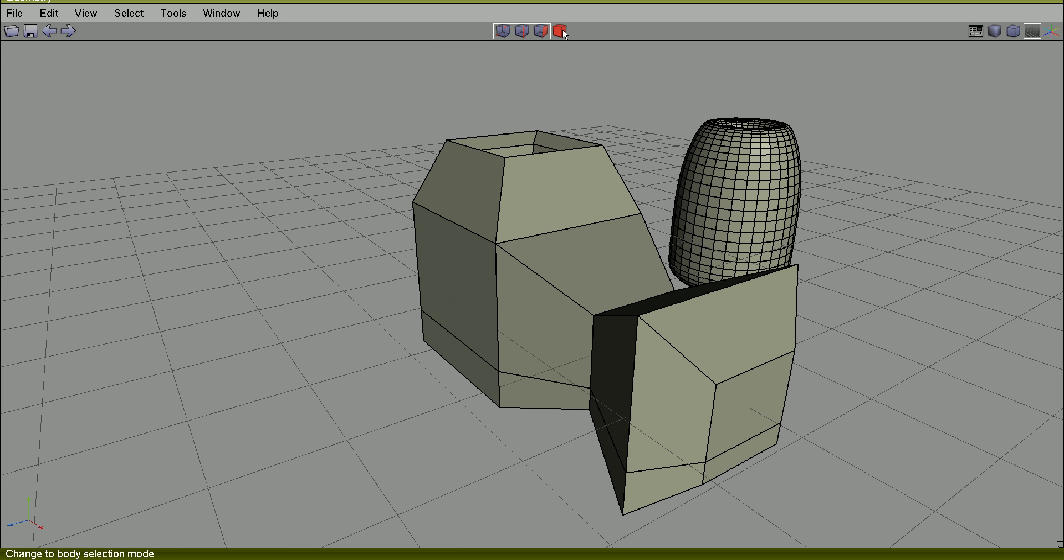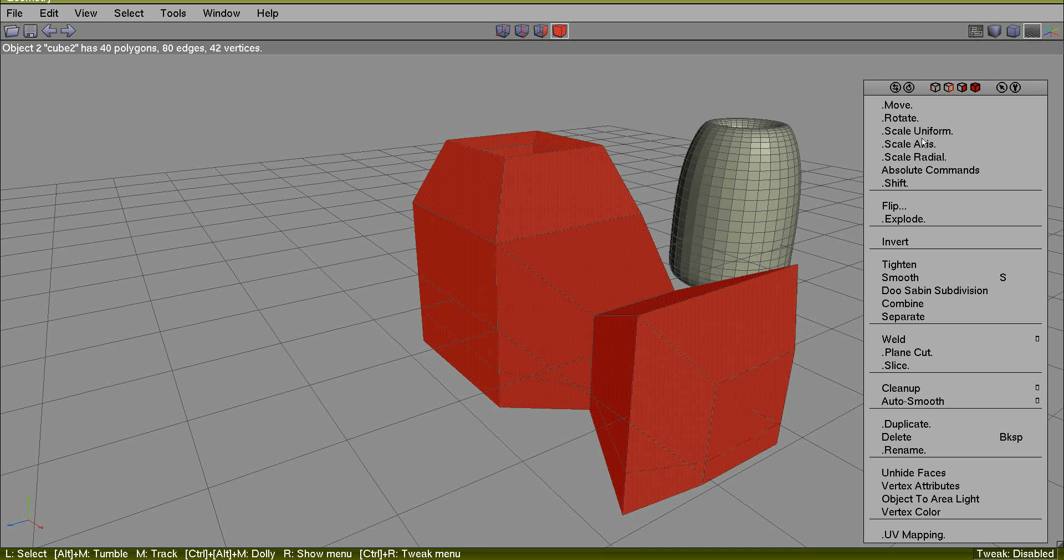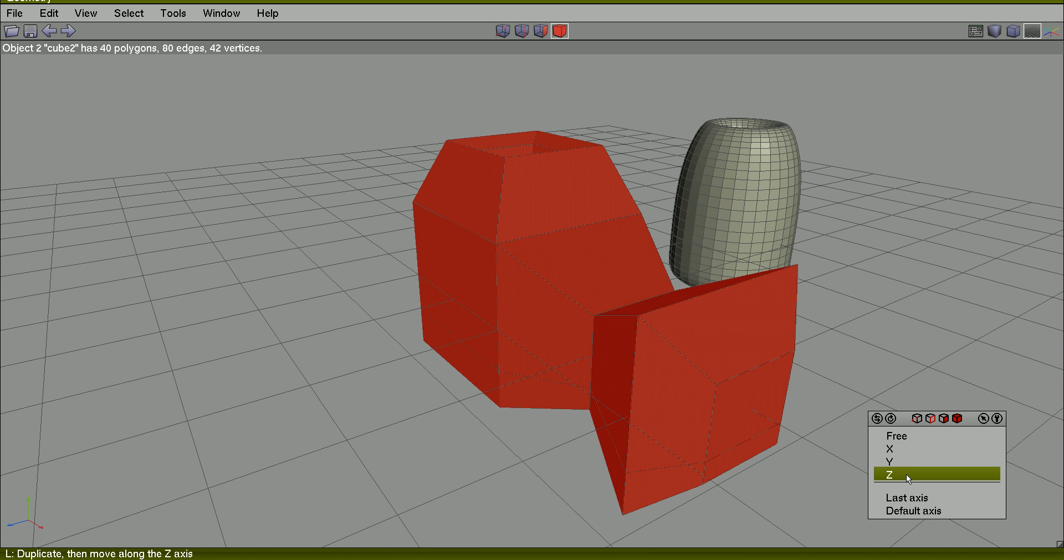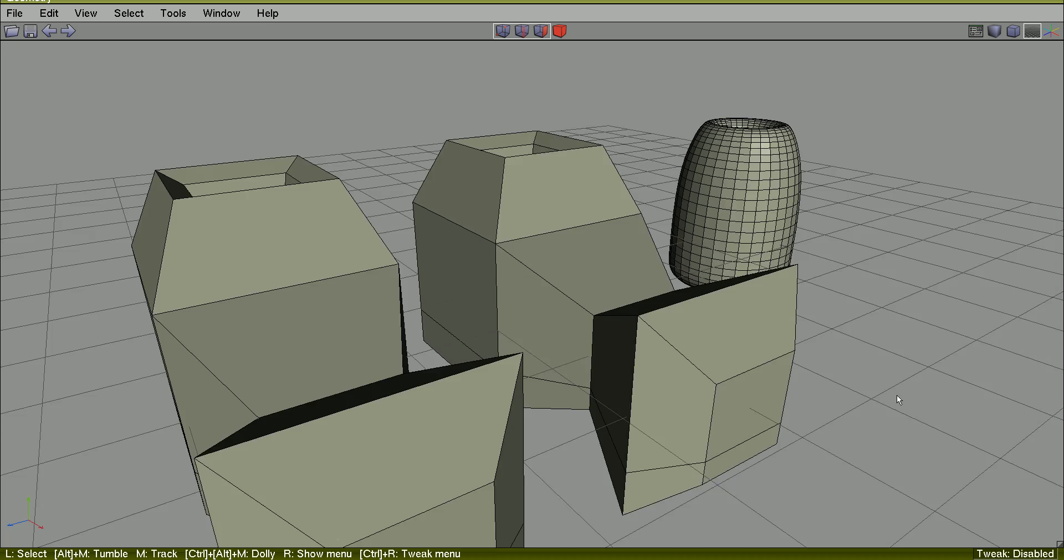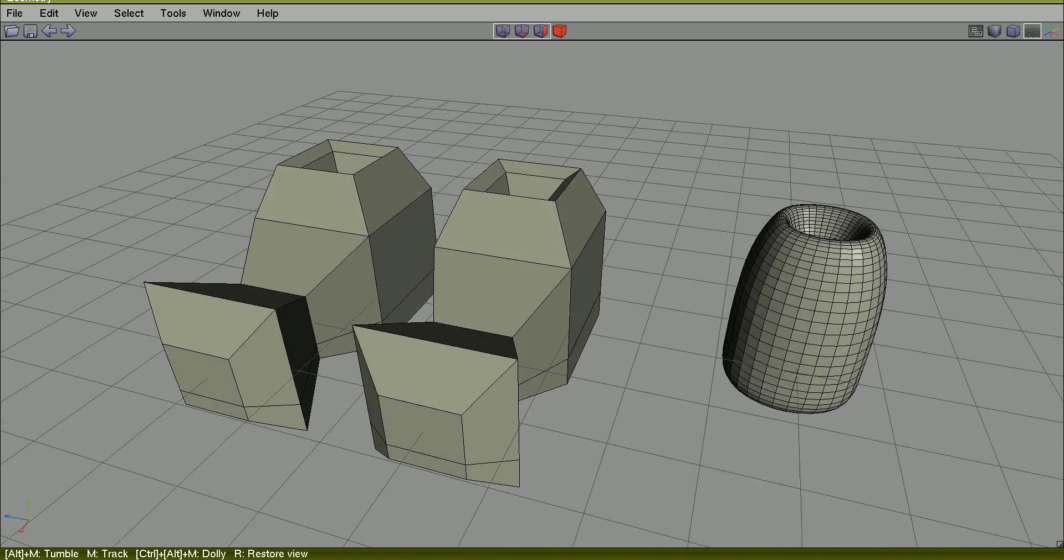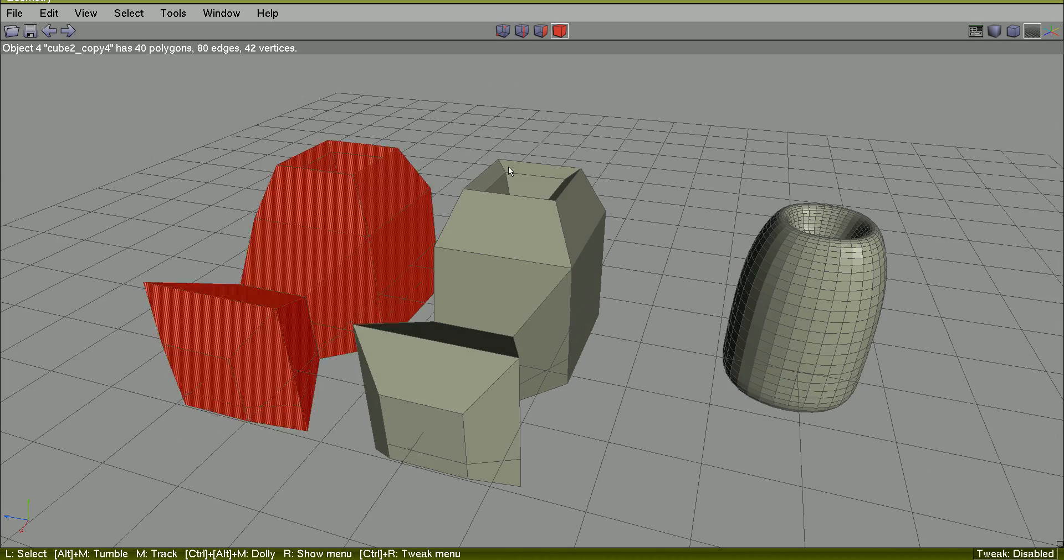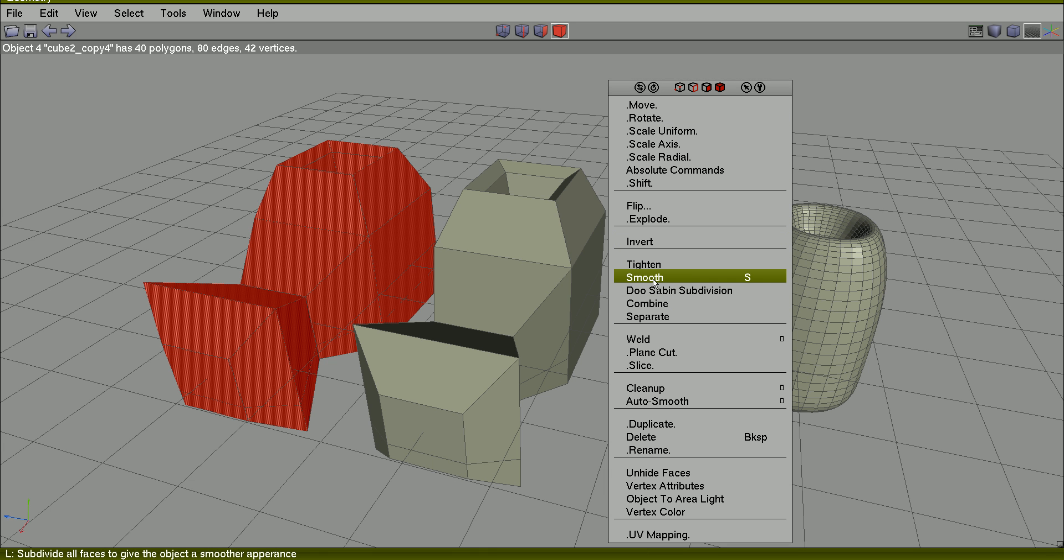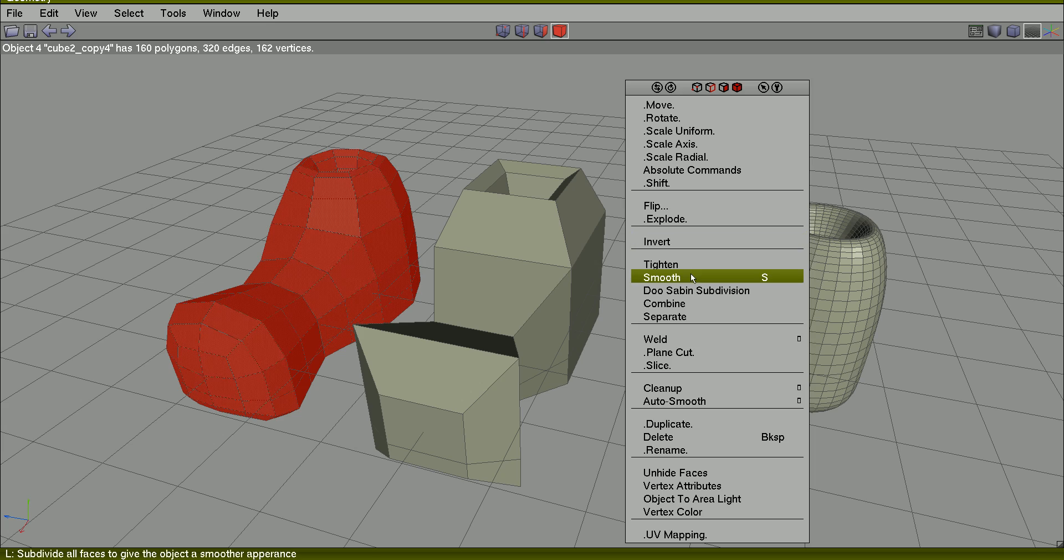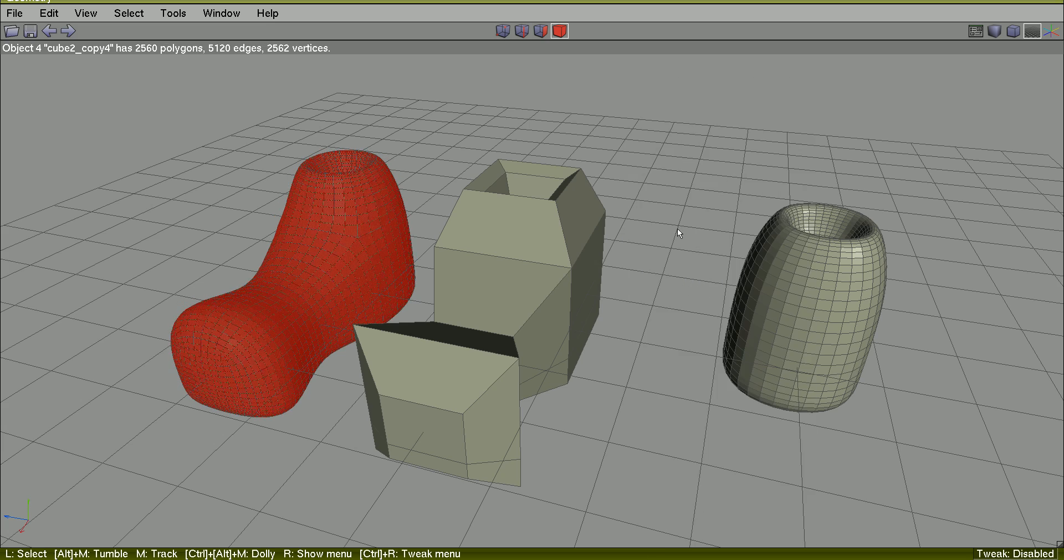I will select this object again and duplicate it along Z axis. I will select the copy and subdivide it one, two, three times.